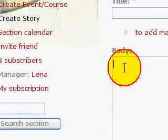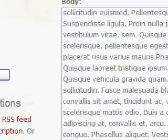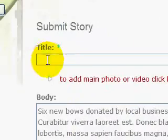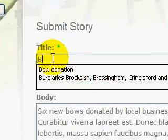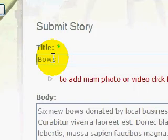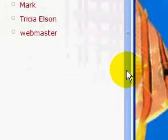From there we now type the body text of the story. This is a story about some bows being donated by local businesses. So we put in a title and we put in the body text.